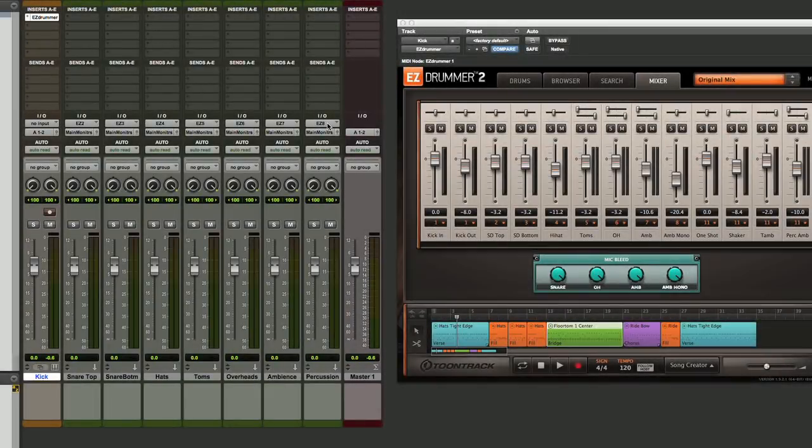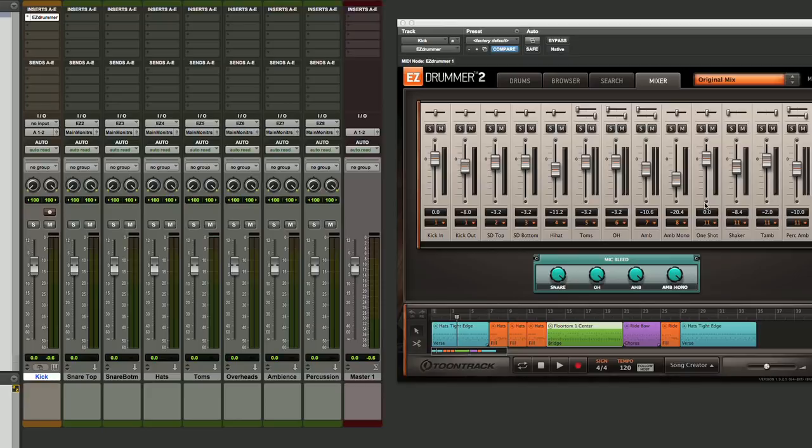Now that we have all our tracks labeled, I notice one other thing, and that's that our percussion tracks over here in EZ Drummer are going out of different outputs than I want to have here on my percussion input in Pro Tools. So let's set all of those to 8.